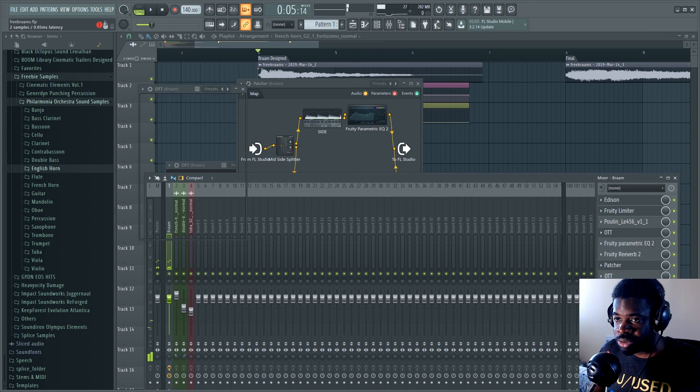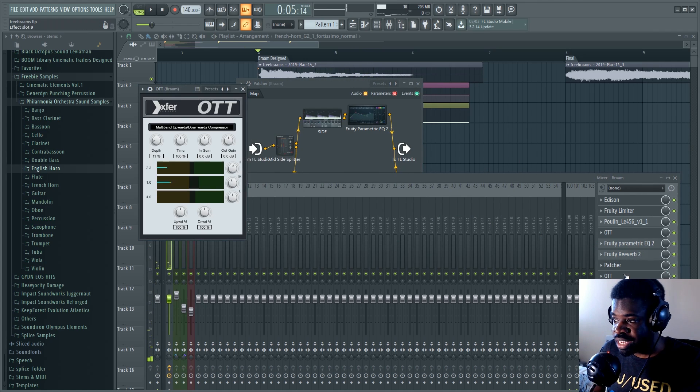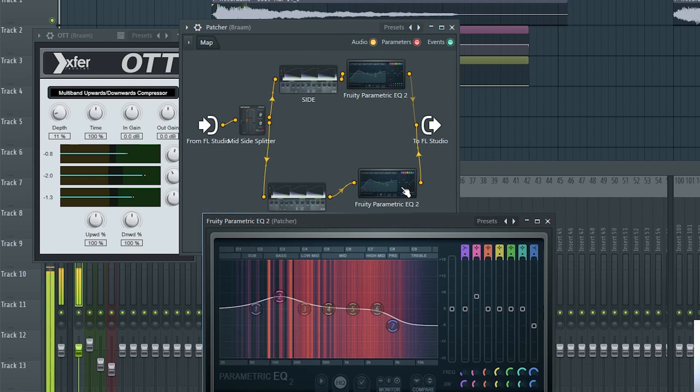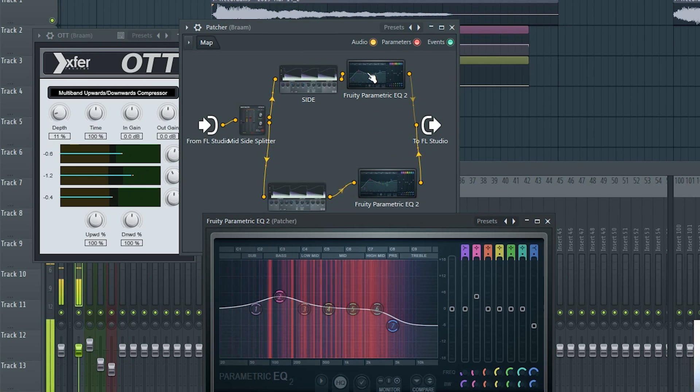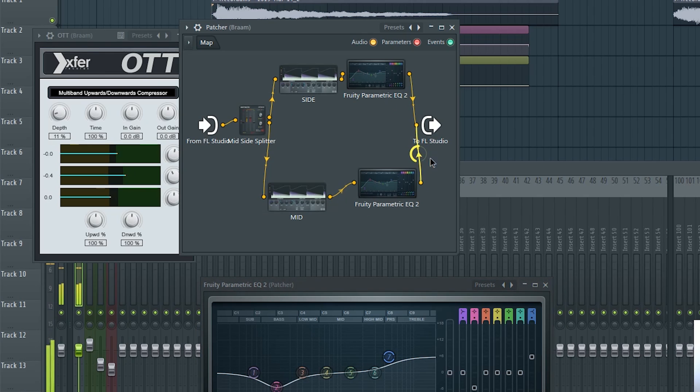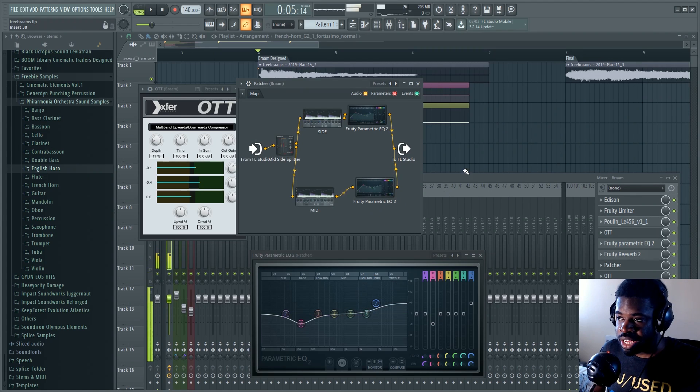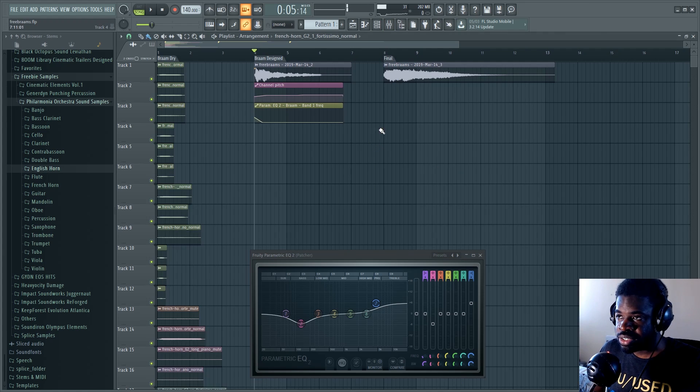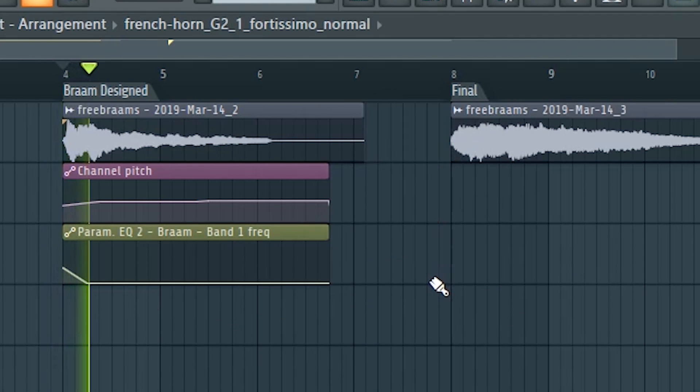Then I added an OTT at the end and a patcher with mid-side splitting so that I could EQ the mid and the side signal differently. It has to give more space to the side and more bass to the mid and altogether sounds like this.